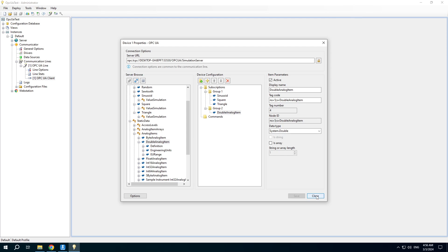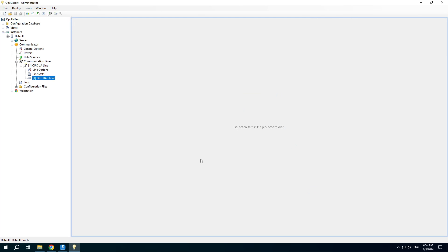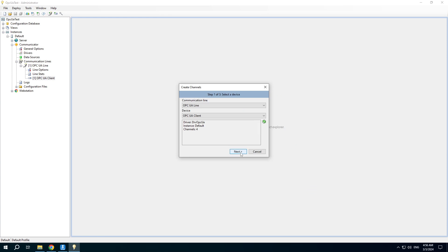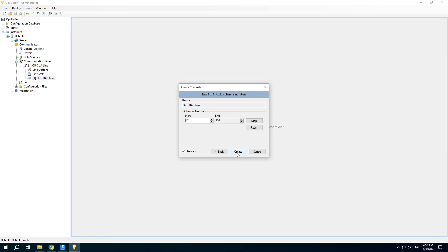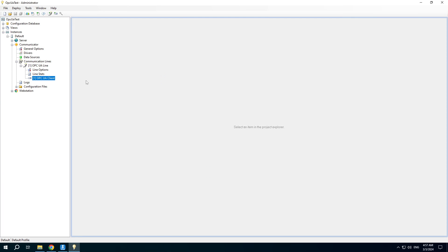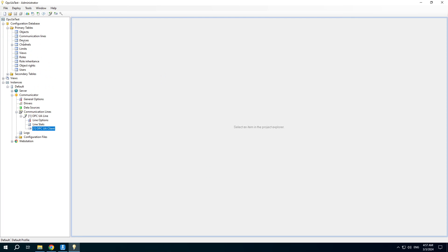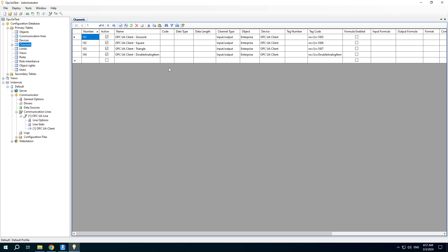Save the device configuration and close the window. Then create channels. You can tune the channels because you don't need to send commands to the first three channels — their values are random.